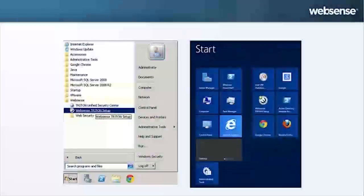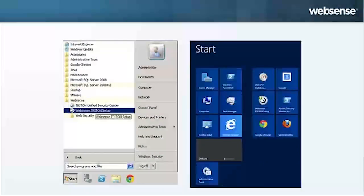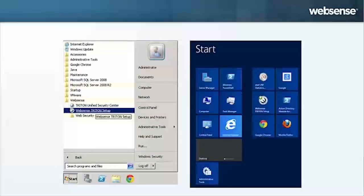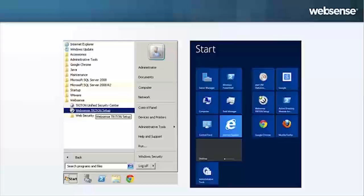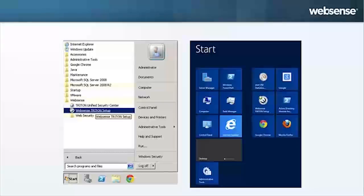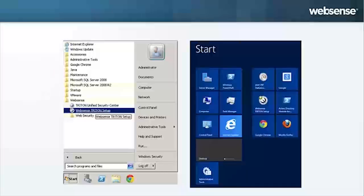When adding a component to a server that already hosts one or more WebSense components, you can rerun the already unpacked installation program from the Windows Server 2008 start menu or Windows Server 2012 start screen.